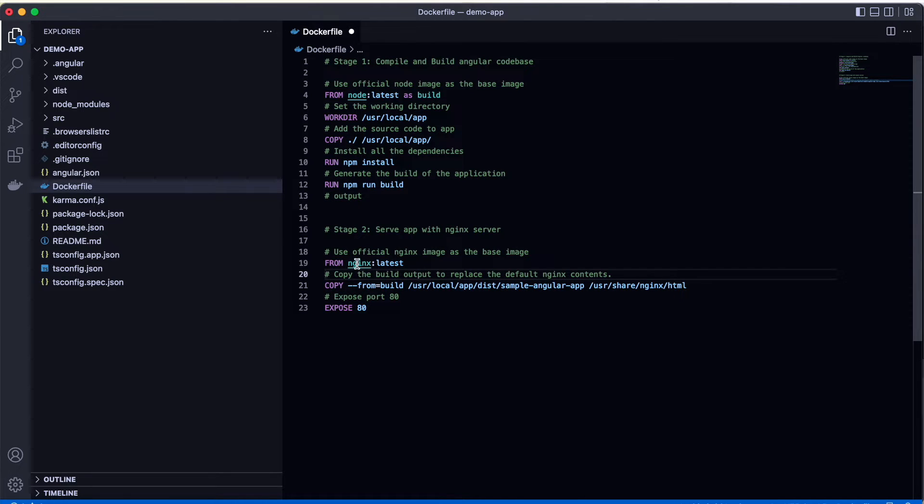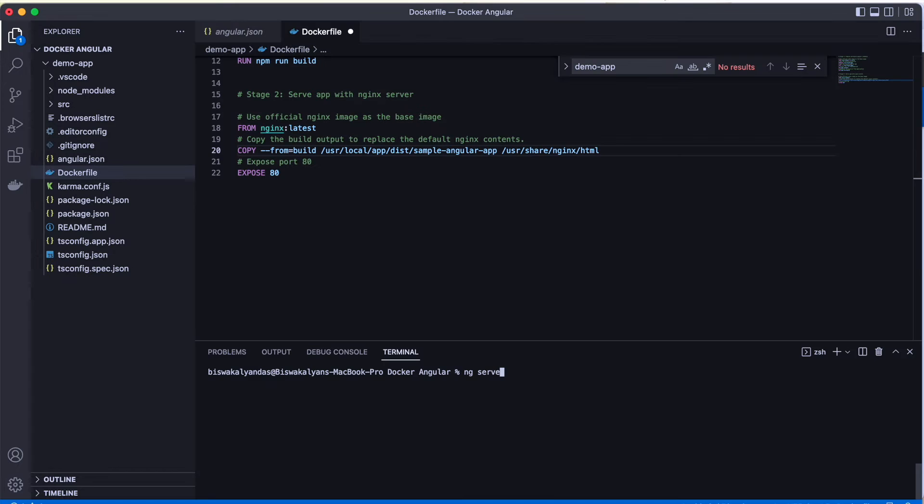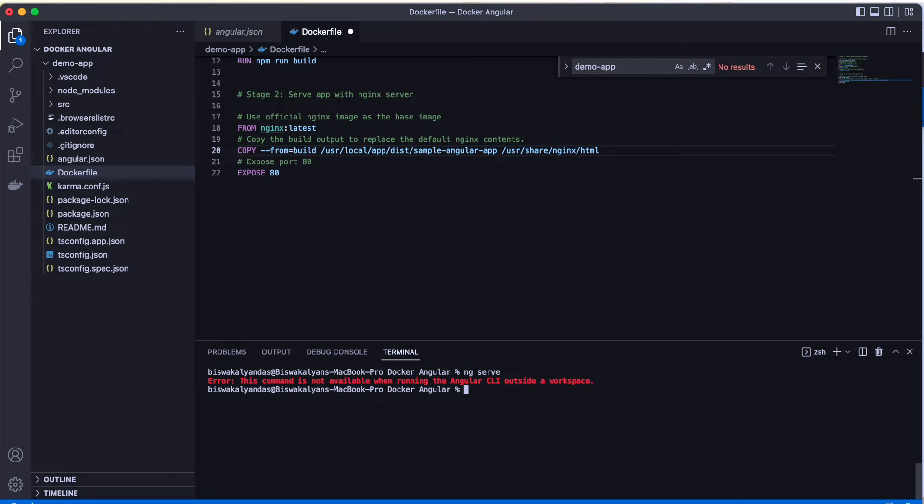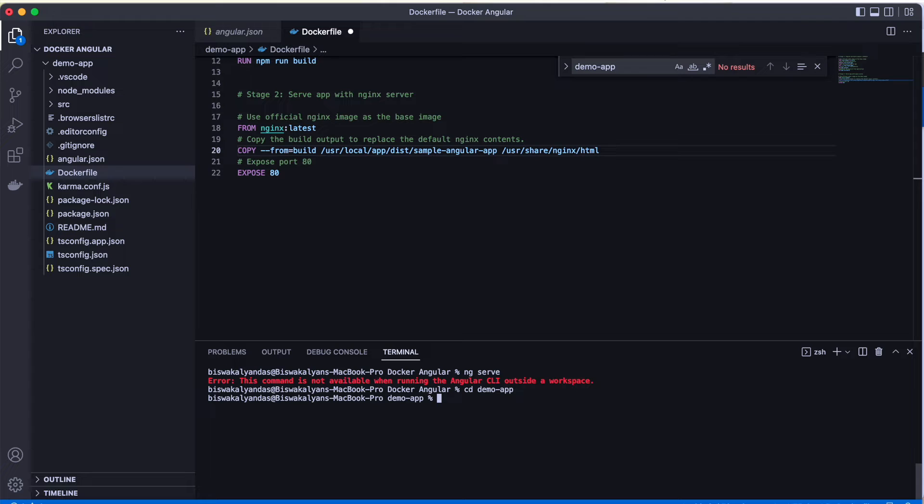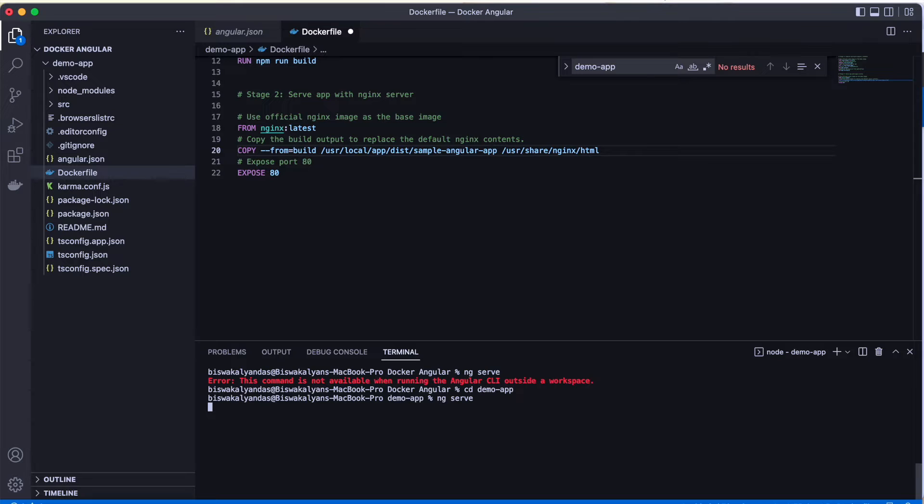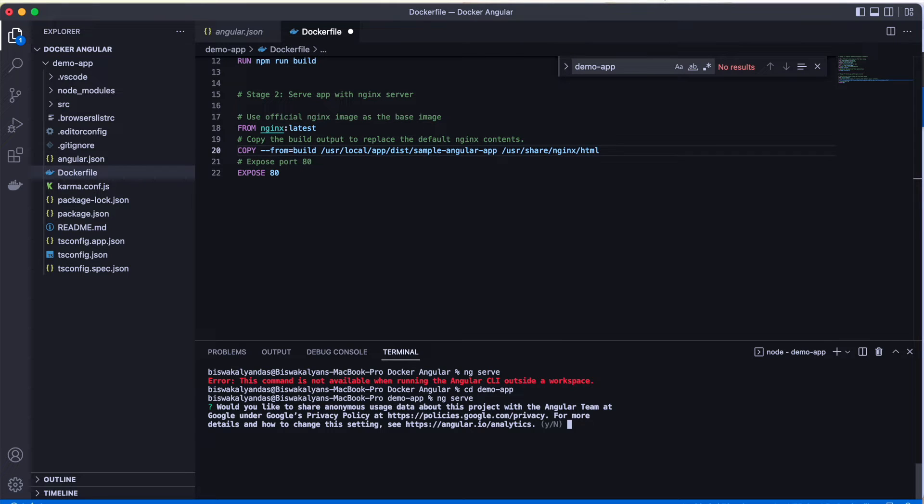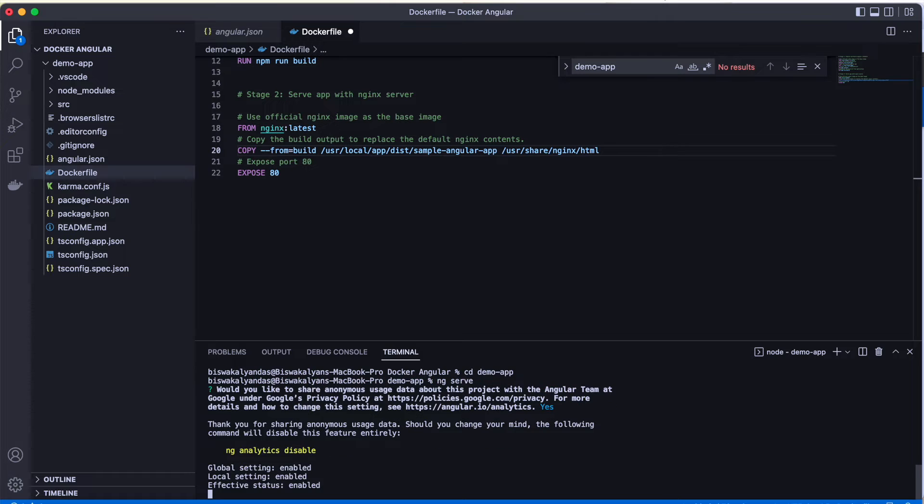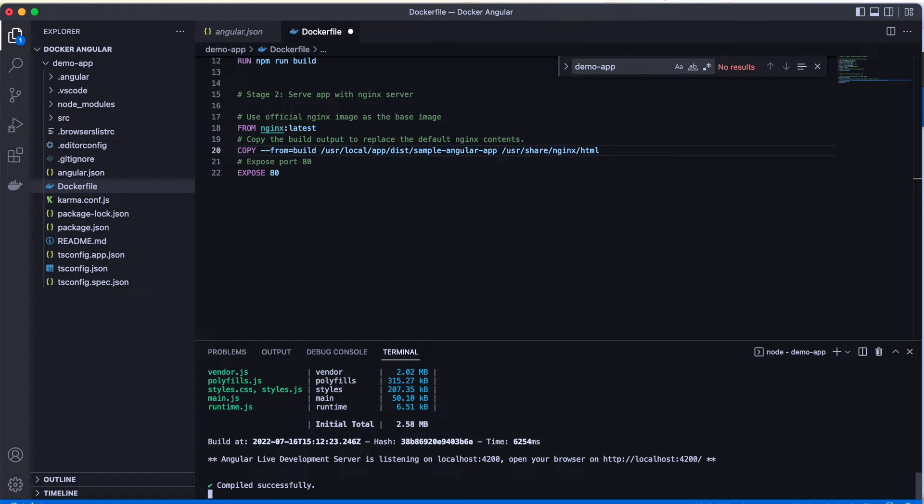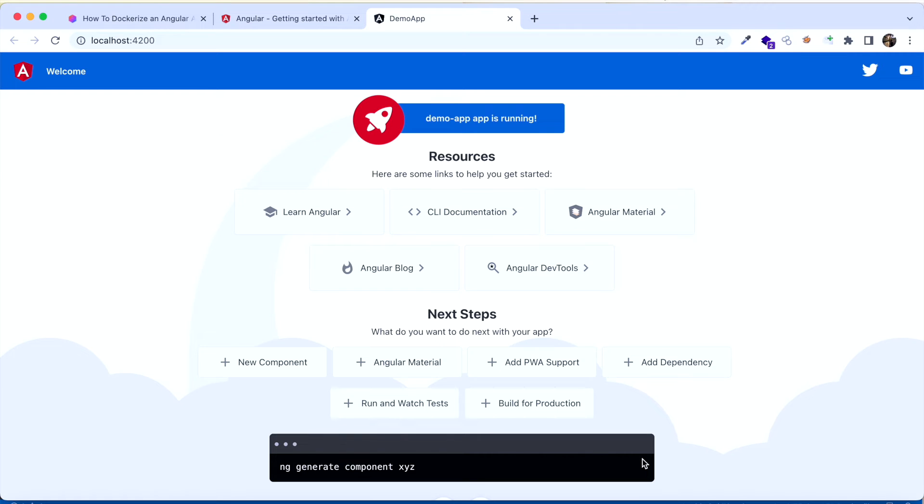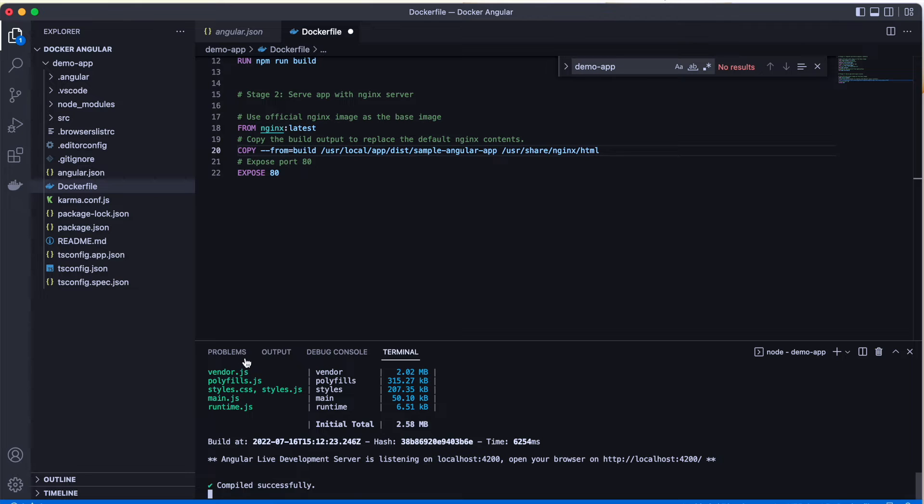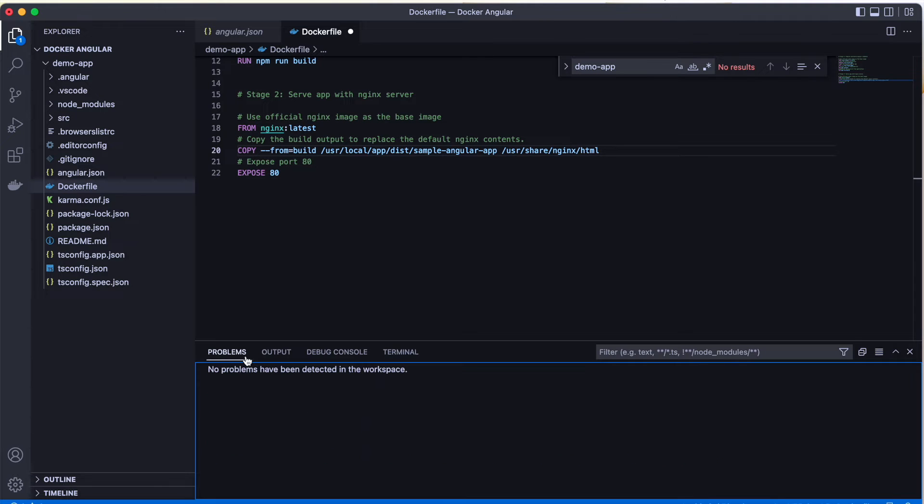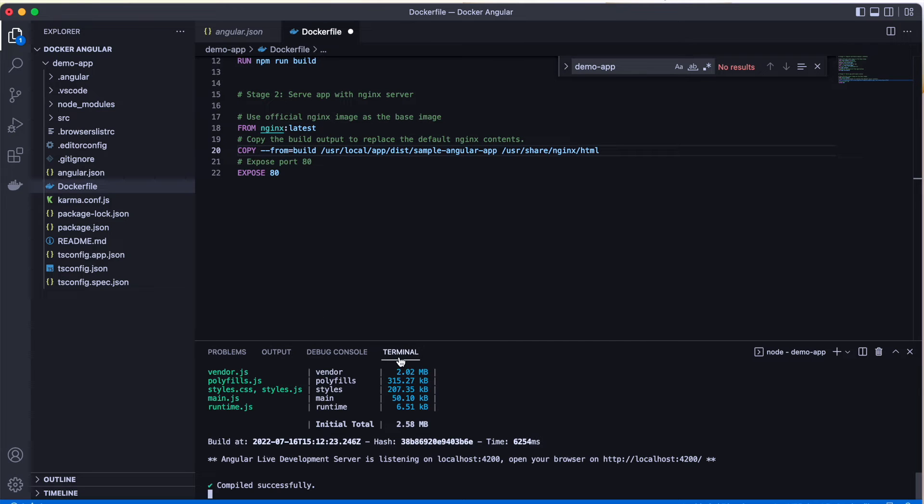Doing that, let me just see that our application is actually up or not. For that, we'll be just adding ng serve. It didn't work because we are outside the root folder, so we need to actually navigate inside the Angular application. As soon as we navigate inside the Angular application, the command works and our application should be up and running in no time. We can see that it is already hosted in localhost port 4200. This is a dummy app that comes with Angular. We'll try out one more thing before we make changes to the Dockerfile.